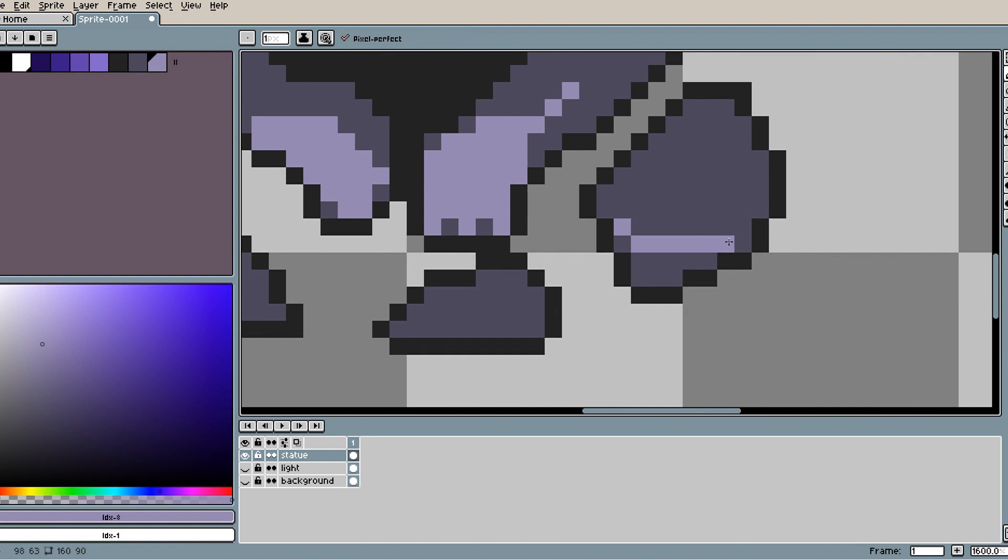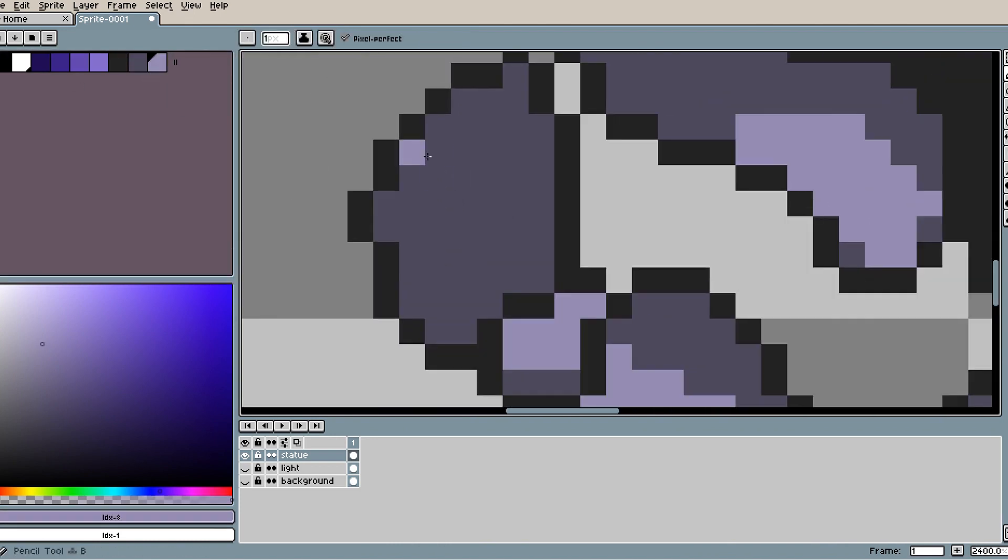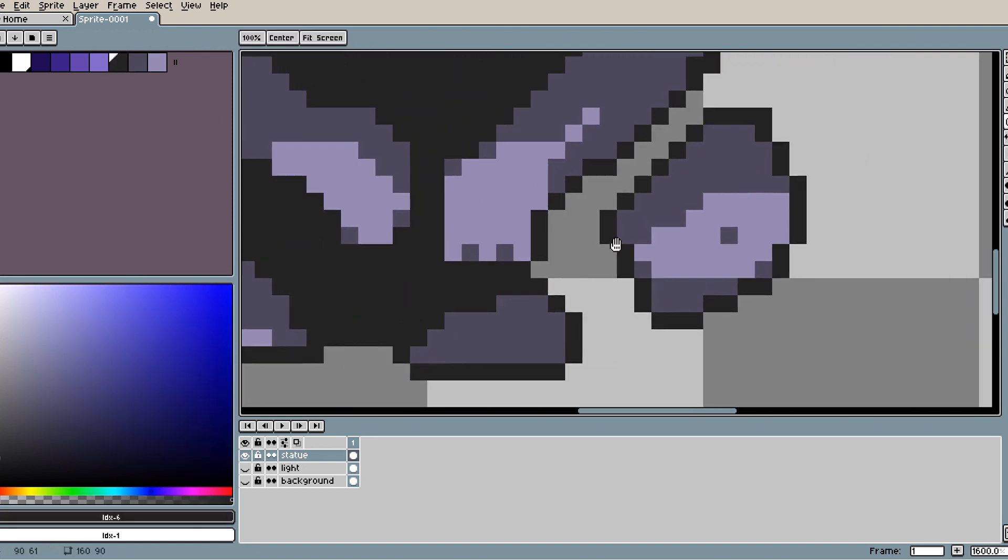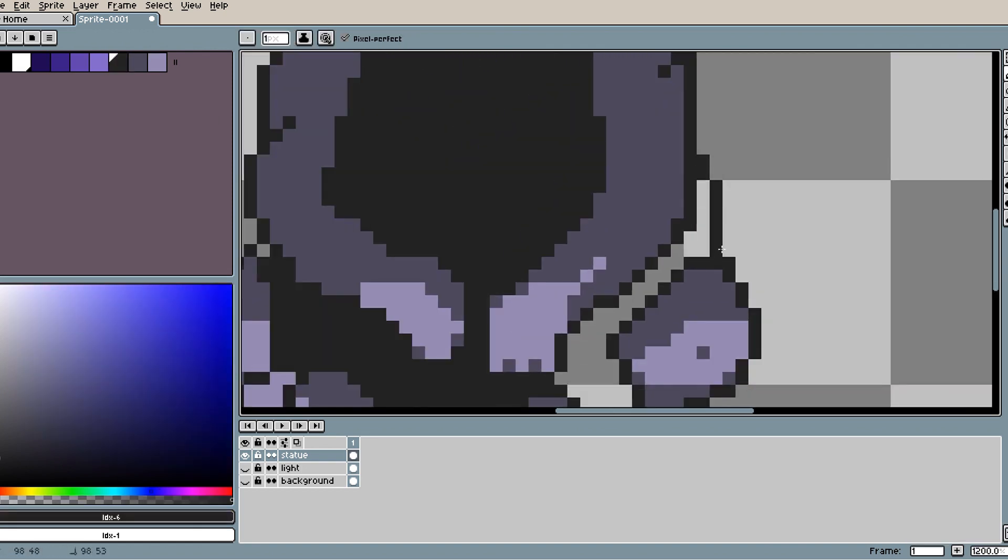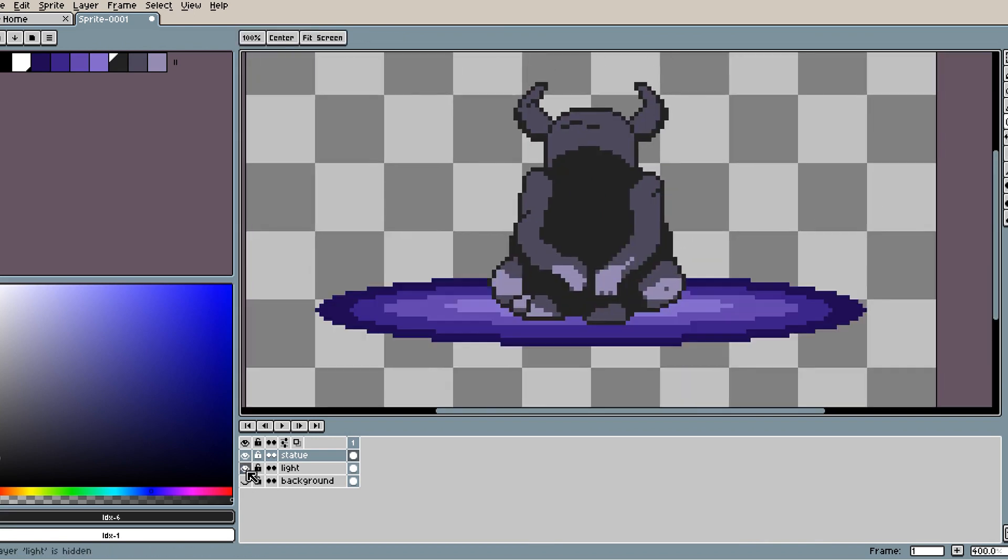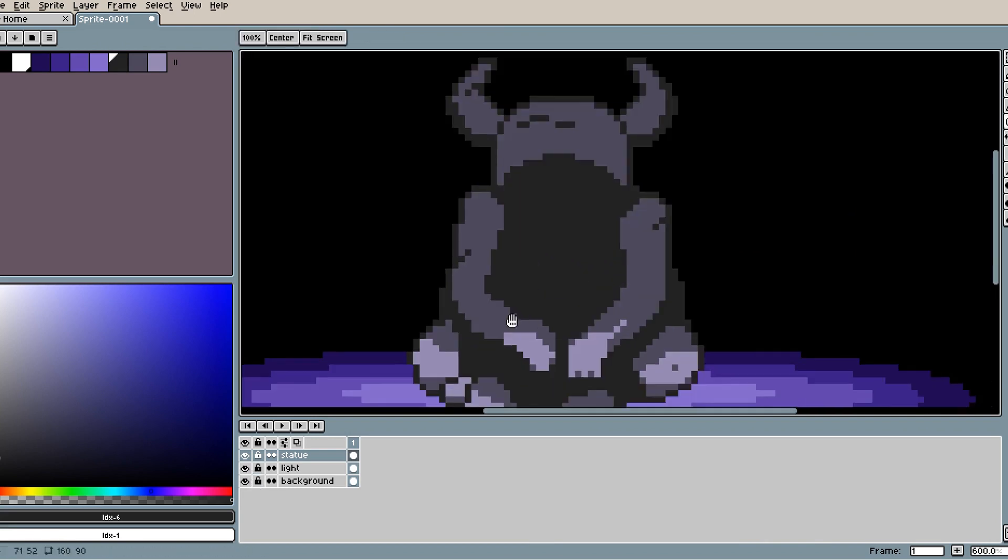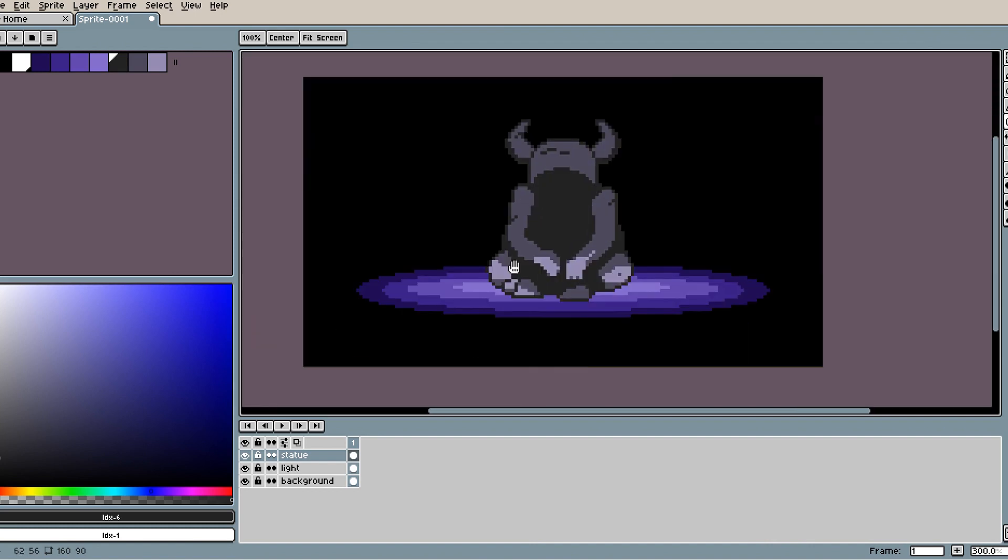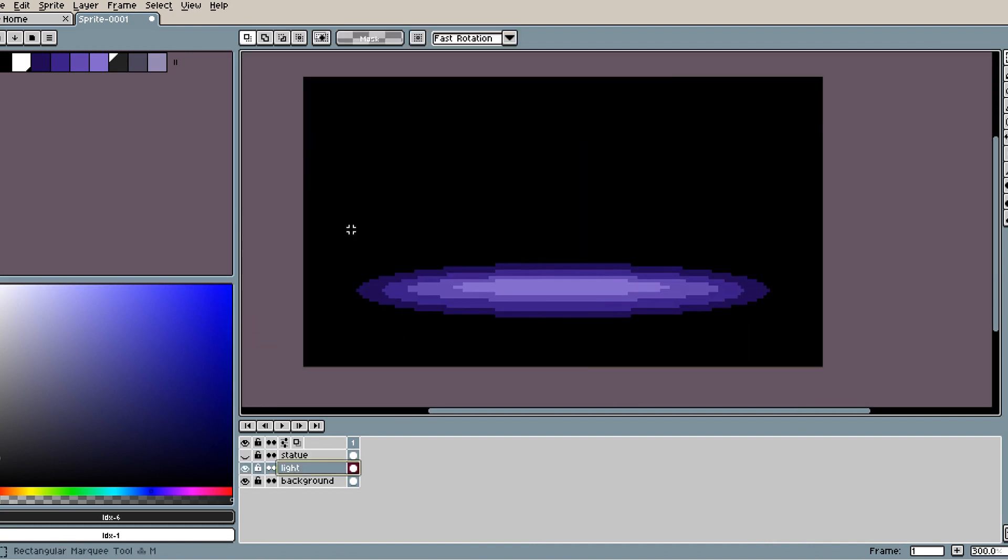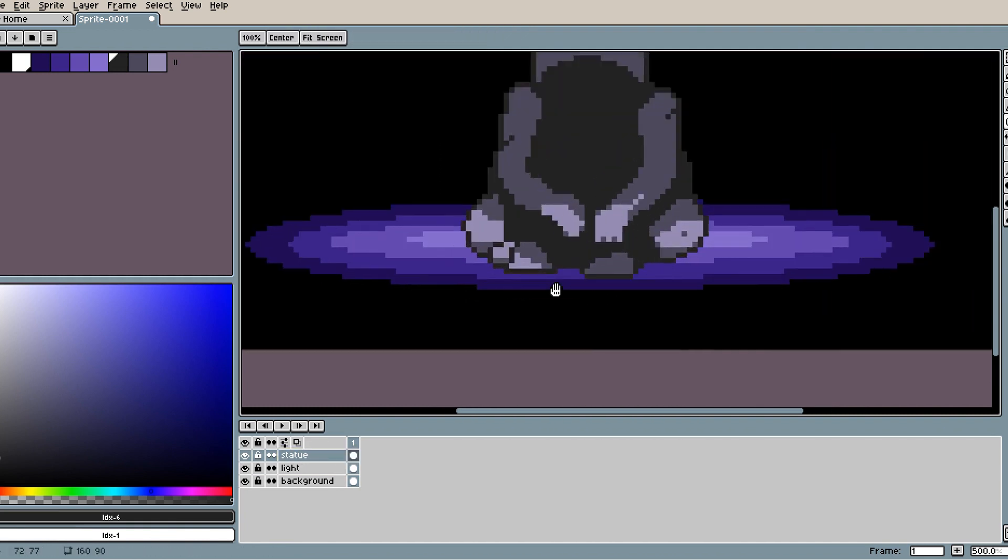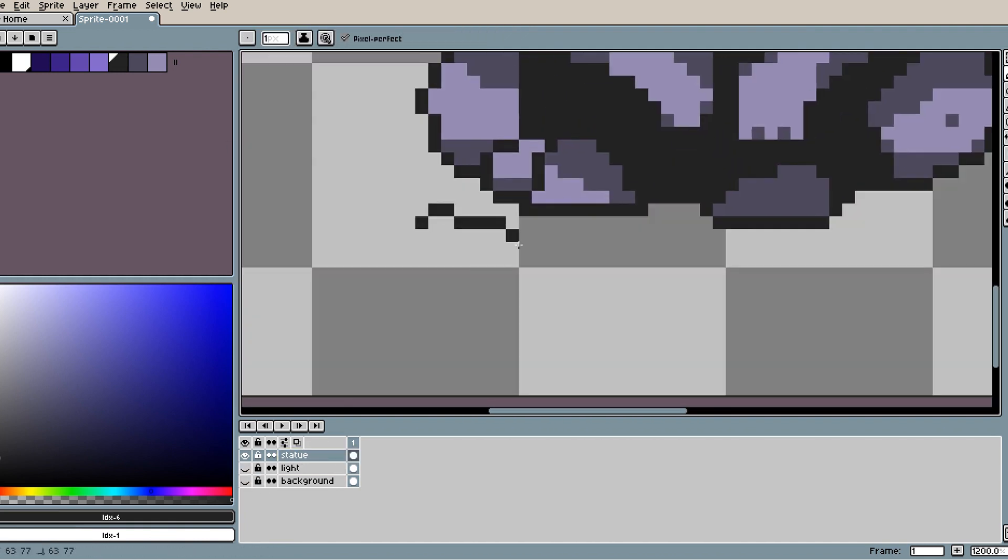Besides the fact that it would have been difficult to do all that, and I kind of just wanted to work on it on my own, because you know, speed painting and recording something is a little different. I wanted to just work on it on my own time, not have to worry about that extra detail.